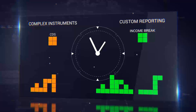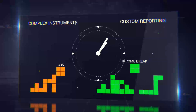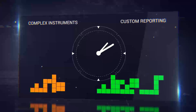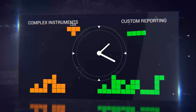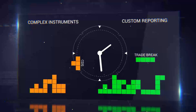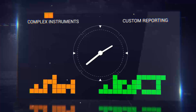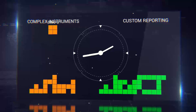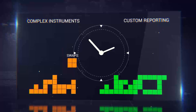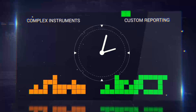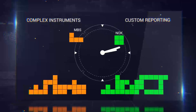Even with these many off-the-shelf solutions, 50% listed difficulties integrating complex instruments such as CDSs, CDOs, forwards, MBSs, and swaps, and difficulties in custom reporting by product, currency, custodian, age, and more.